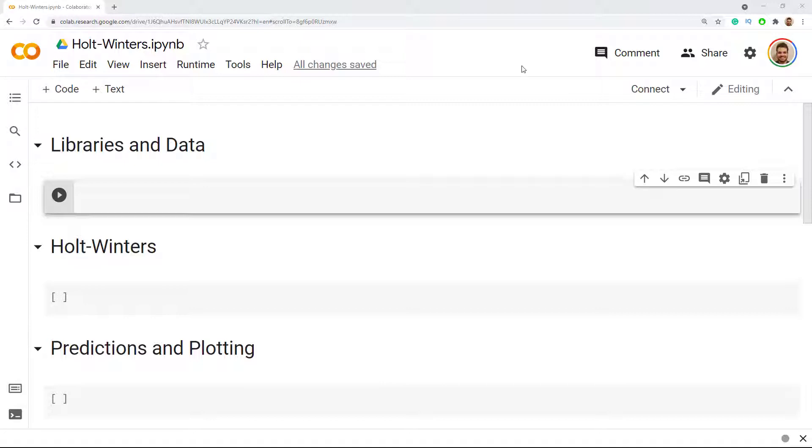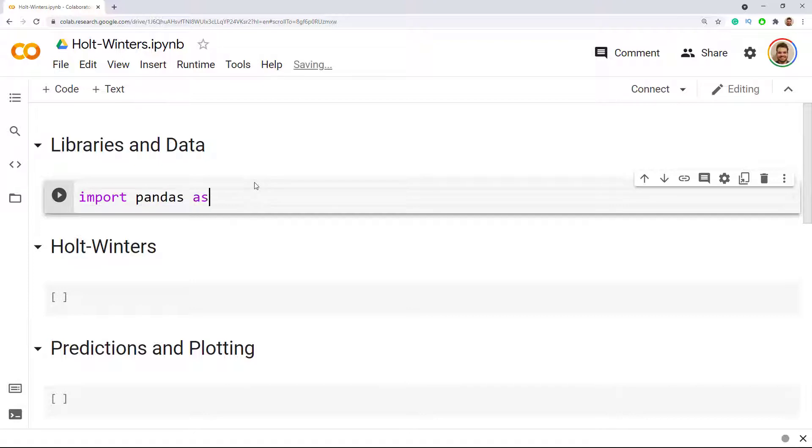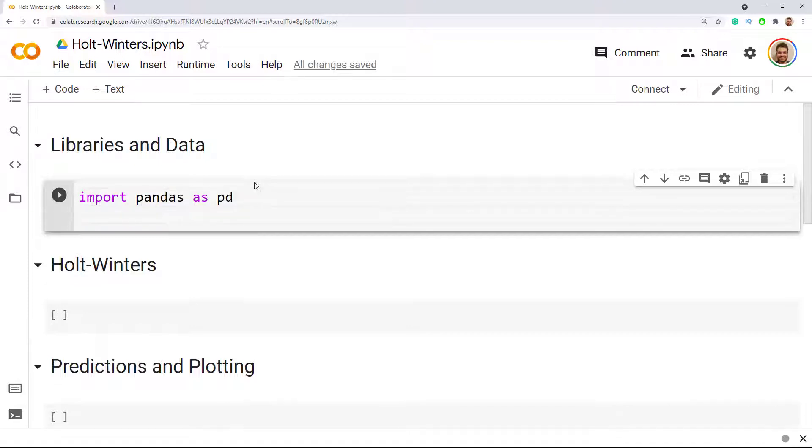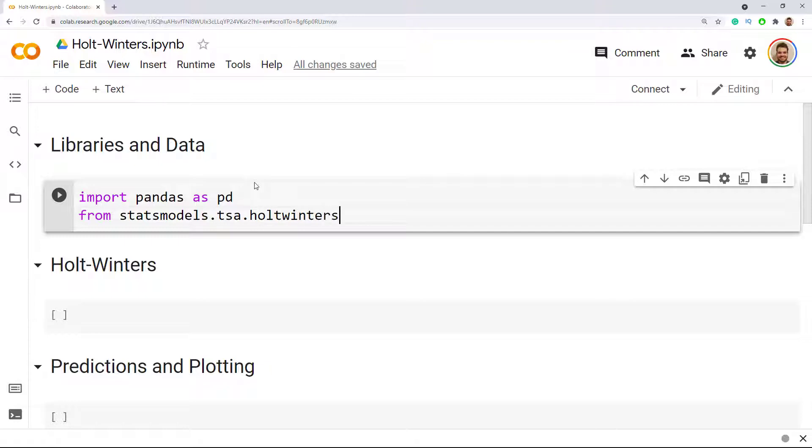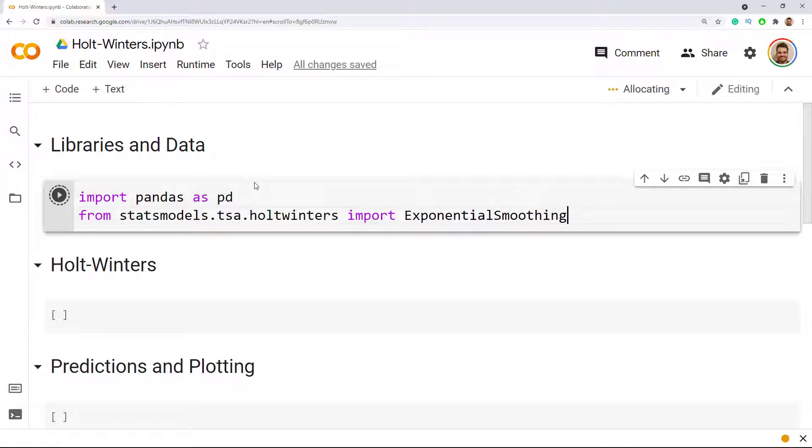The first thing that we need to do is to import some libraries. Import pandas as pd and then from statsmodels.tsa.holtwinters we import ExponentialSmoothing. And if I spelled everything correctly it will run, so let me do control enter and open a new cell.